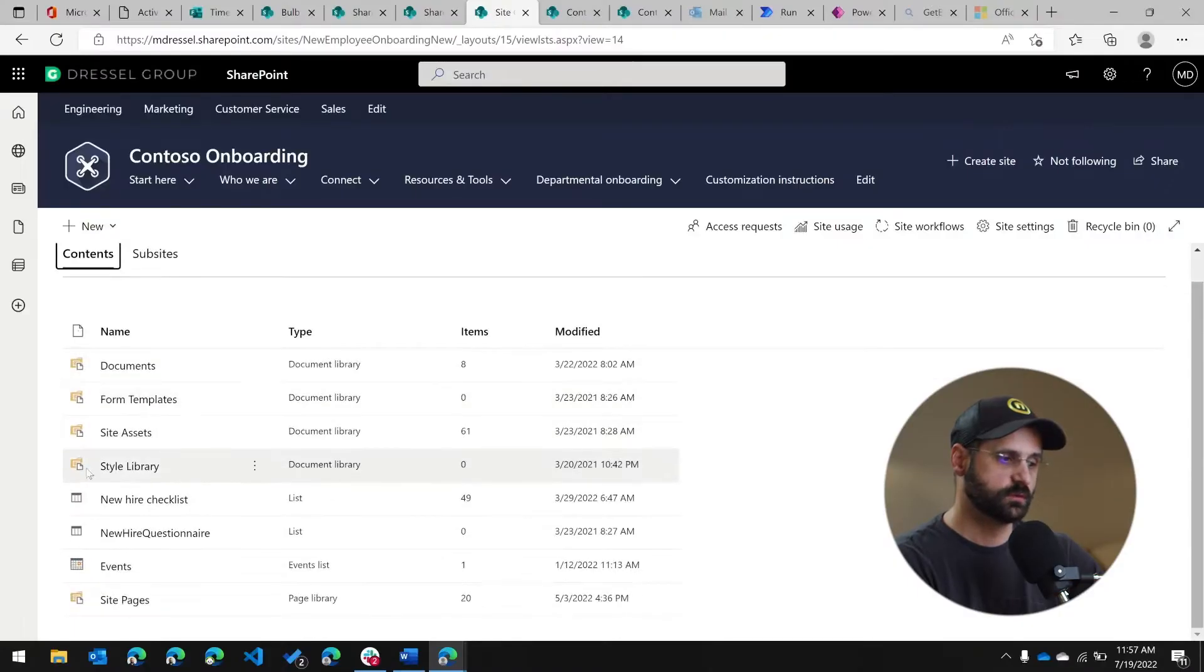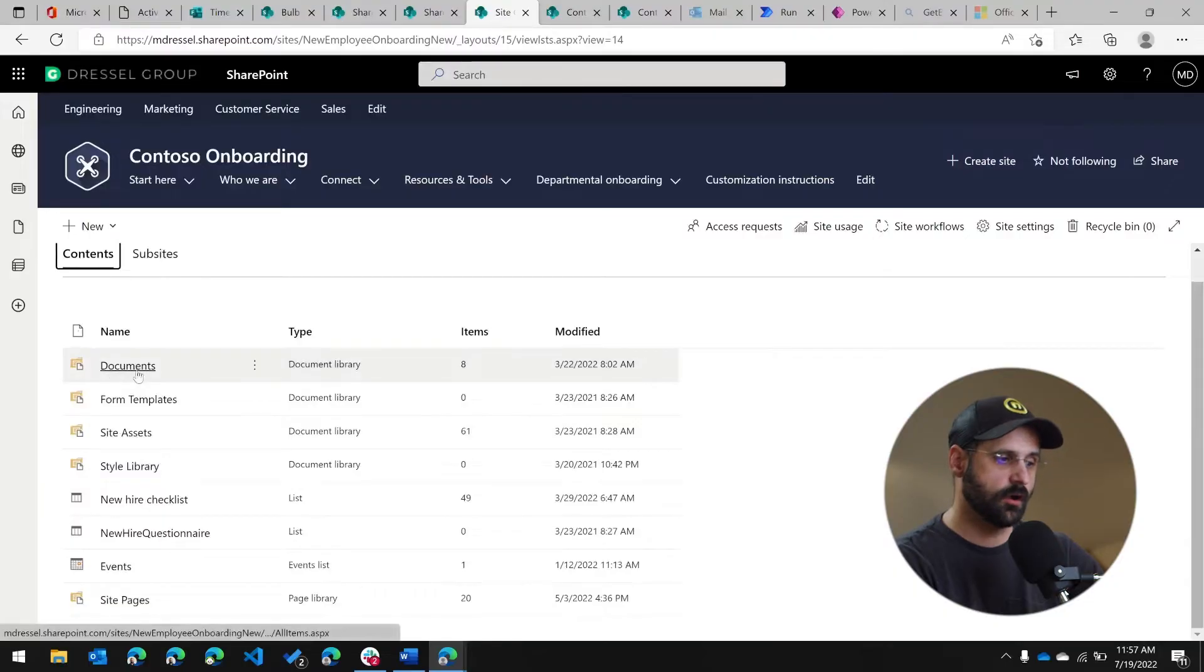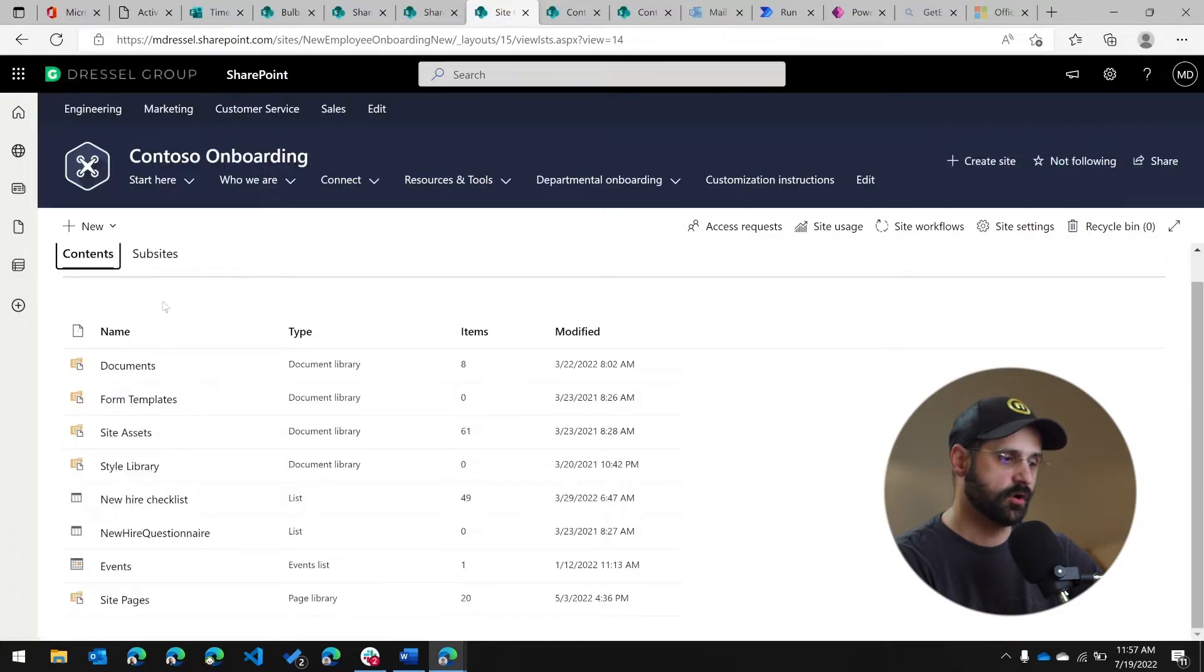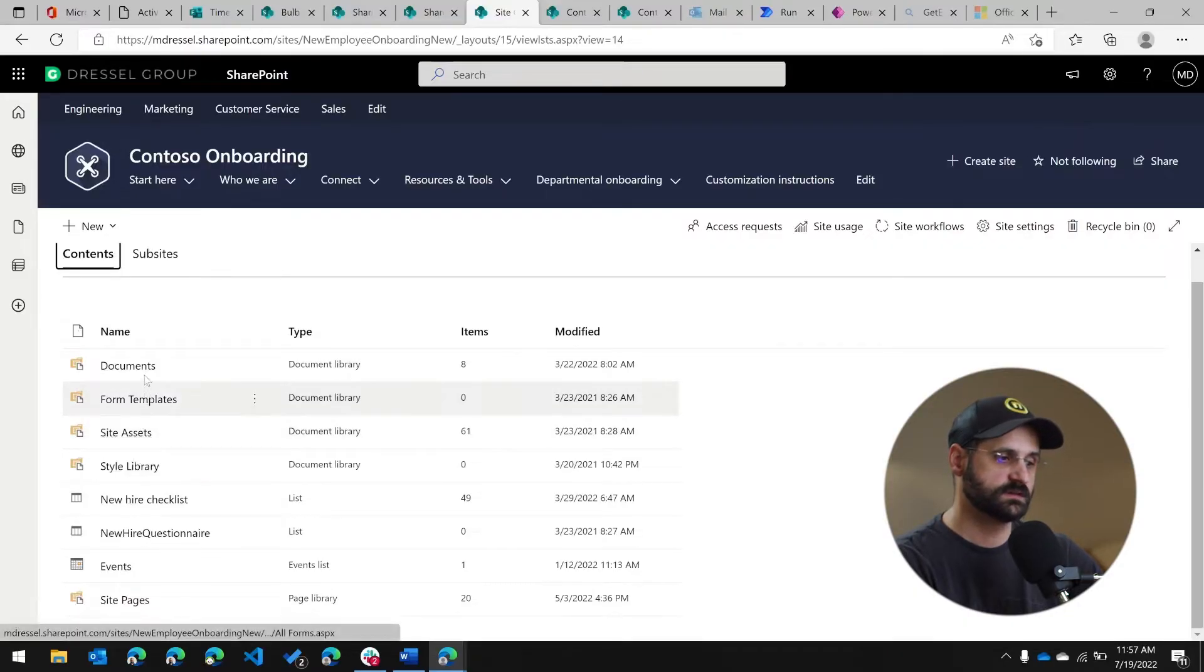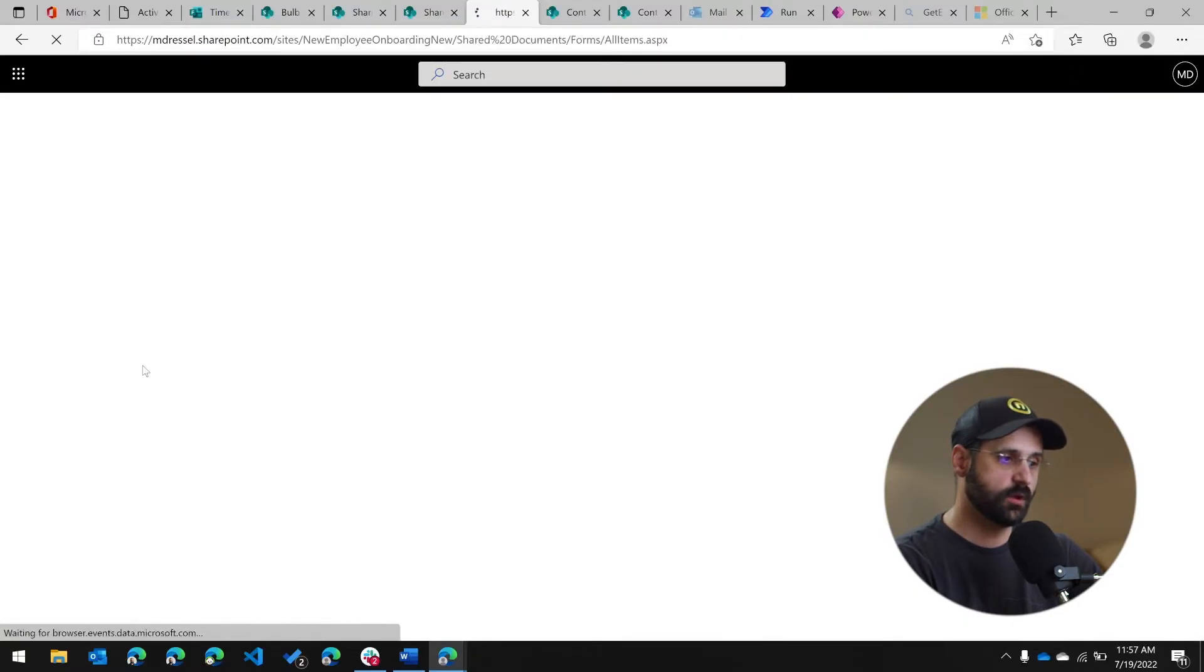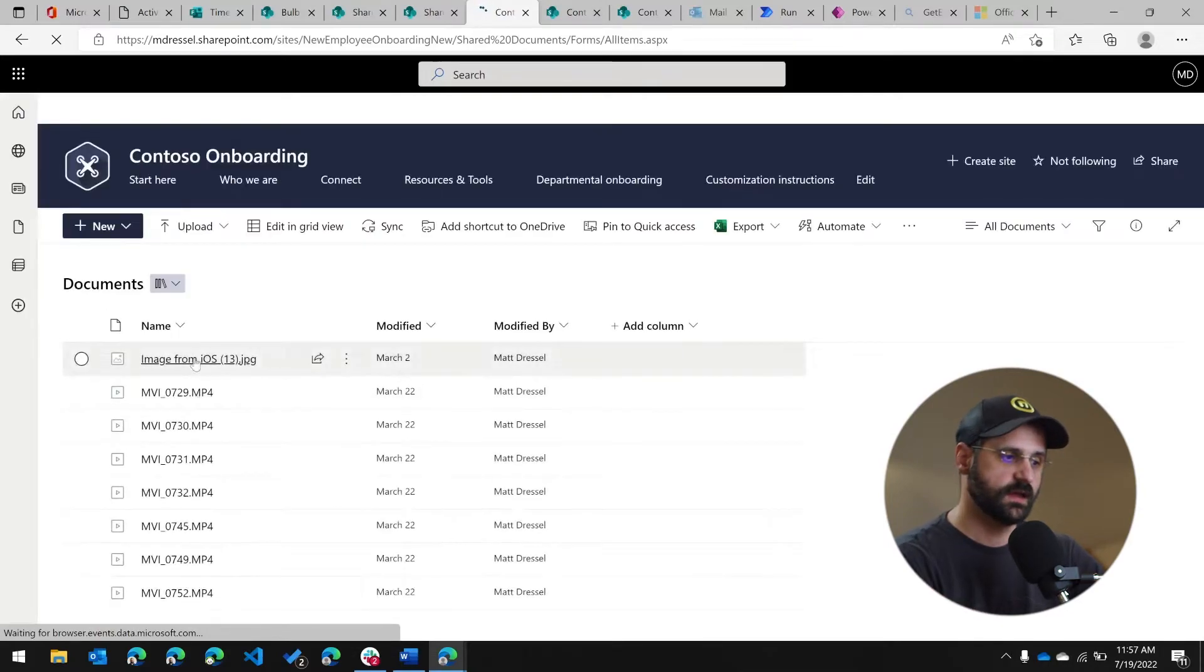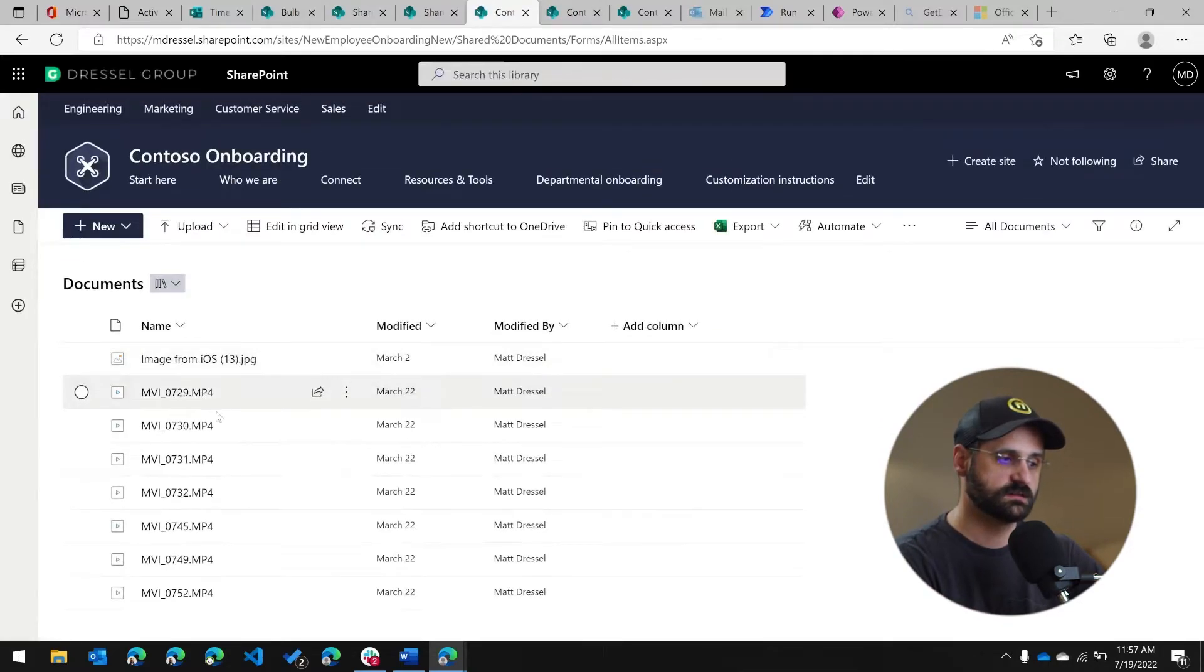So this will give you access to all of the lists, all the libraries. If there's any sub sites to that site, they're all going to be available from this site contents. And if you click on one, you're going to kind of see the behind the scenes page that gives you access to all of that content.